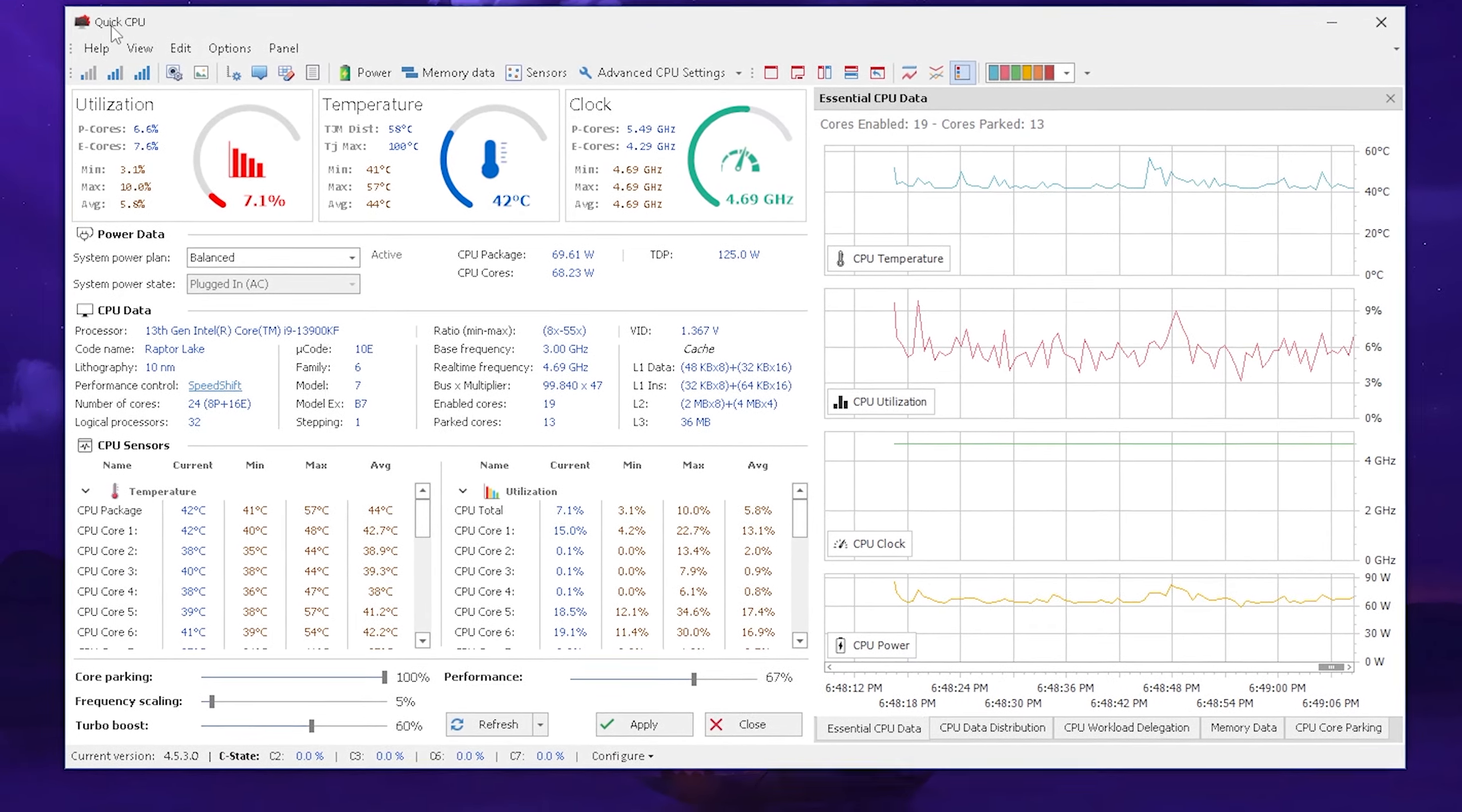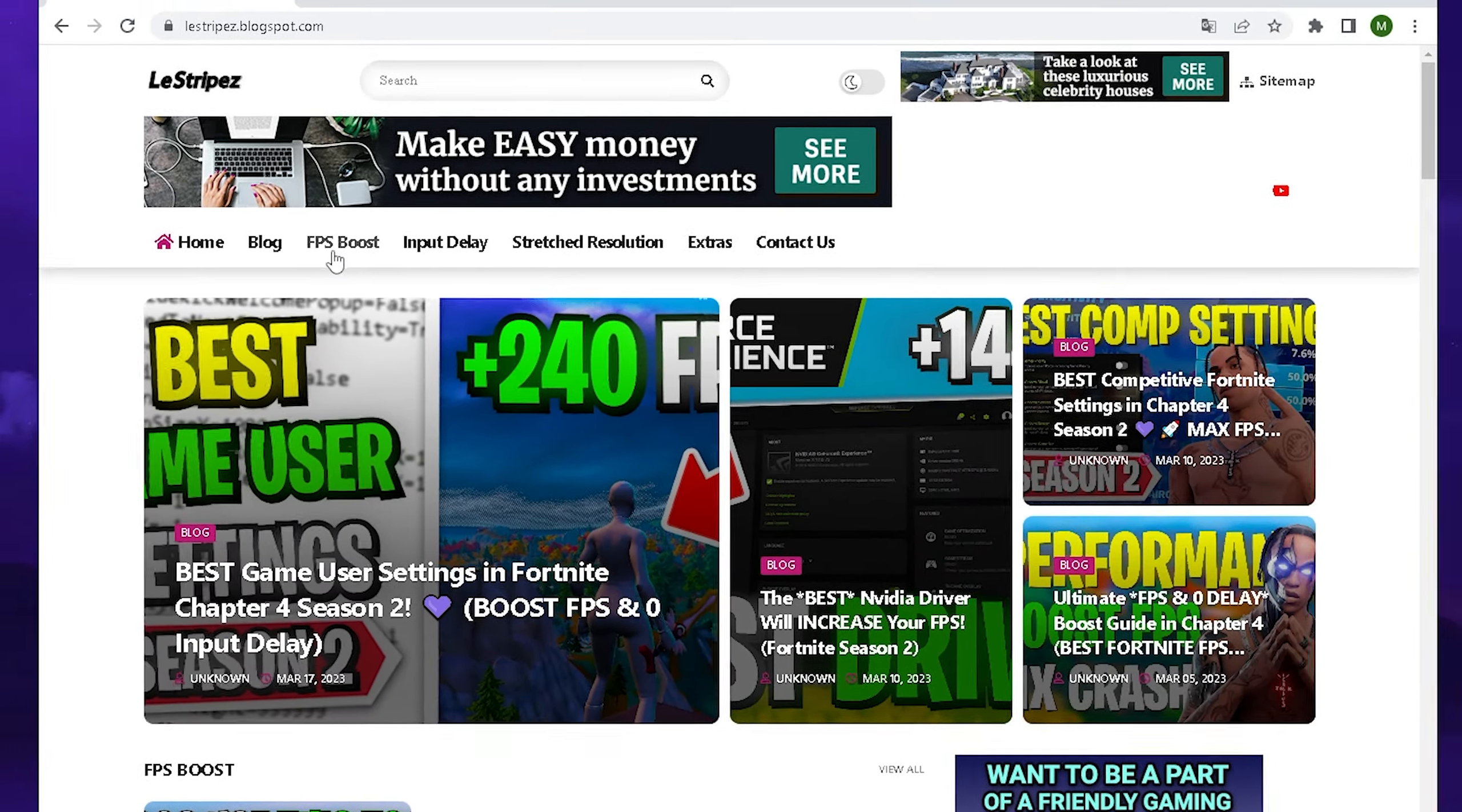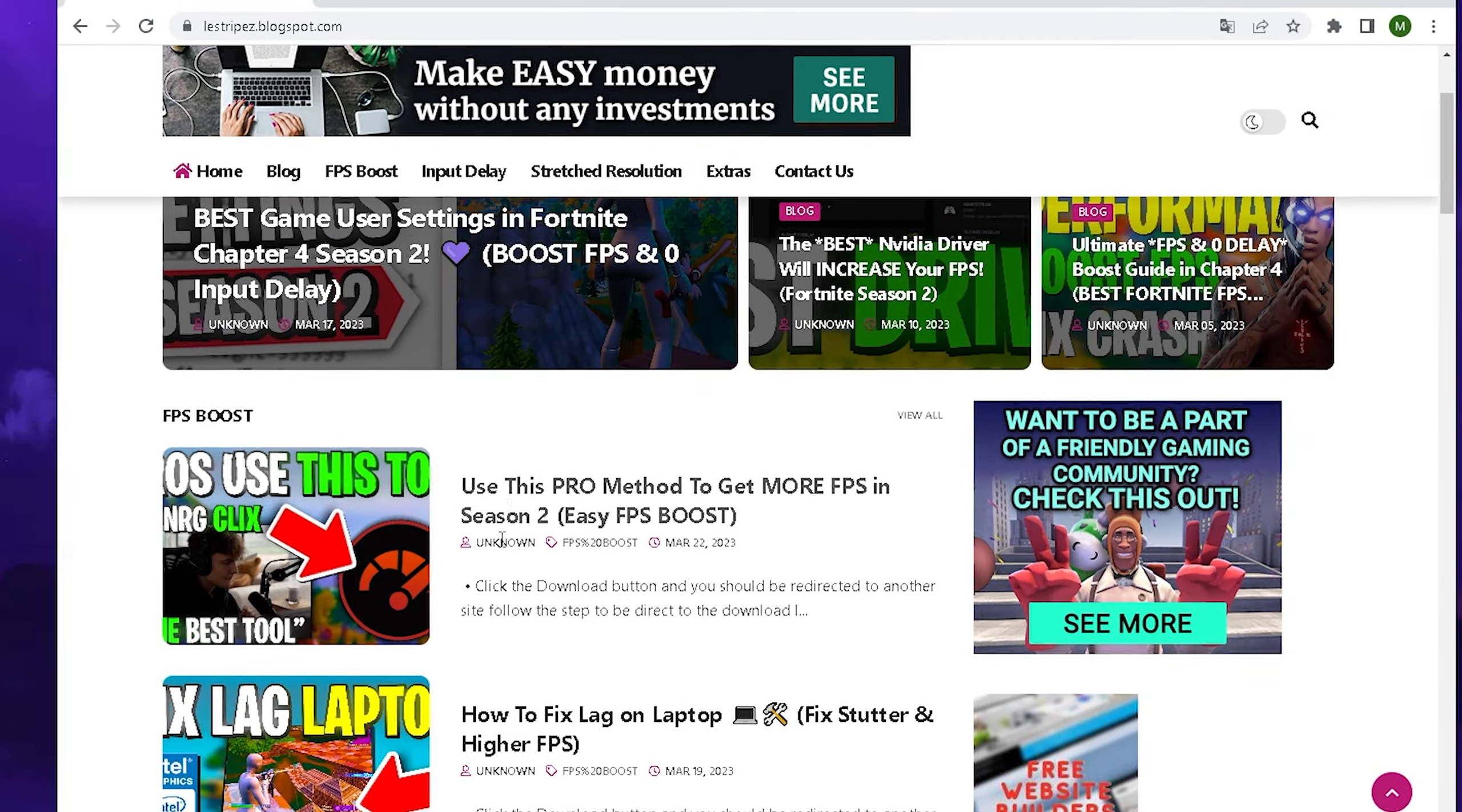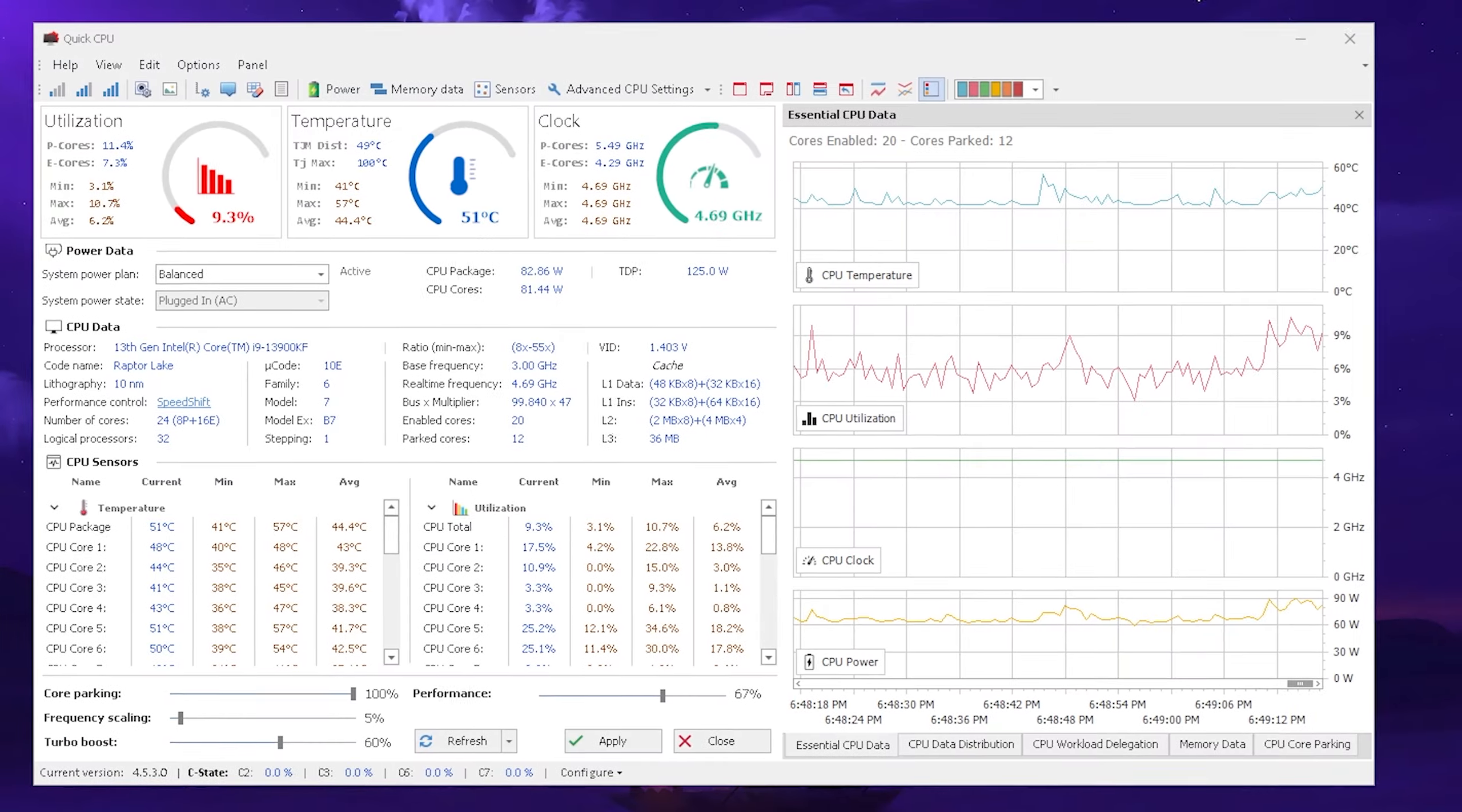This is exactly where Quick CPU comes in clutch and you can get it from our official website under FPS Boost. Just simply scroll down until you can find the post with the same name and the same thumbnail and from there you can get it.